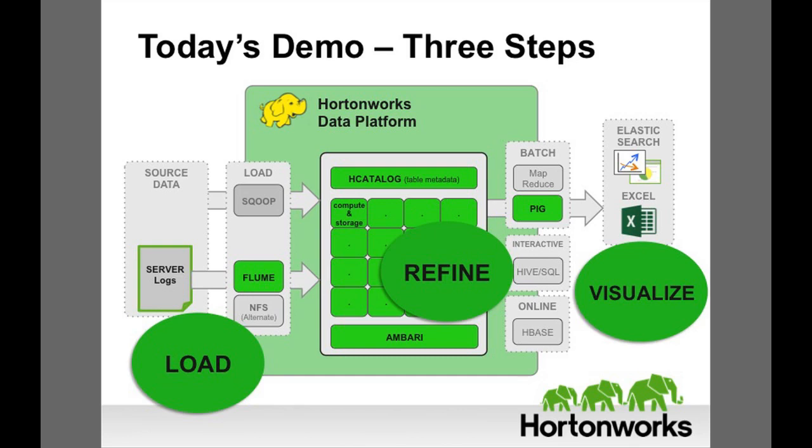Fred will use Hortonworks Data Platform, also known as HDP, to transform server log data in three steps. He will load, refine, and visualize the data.